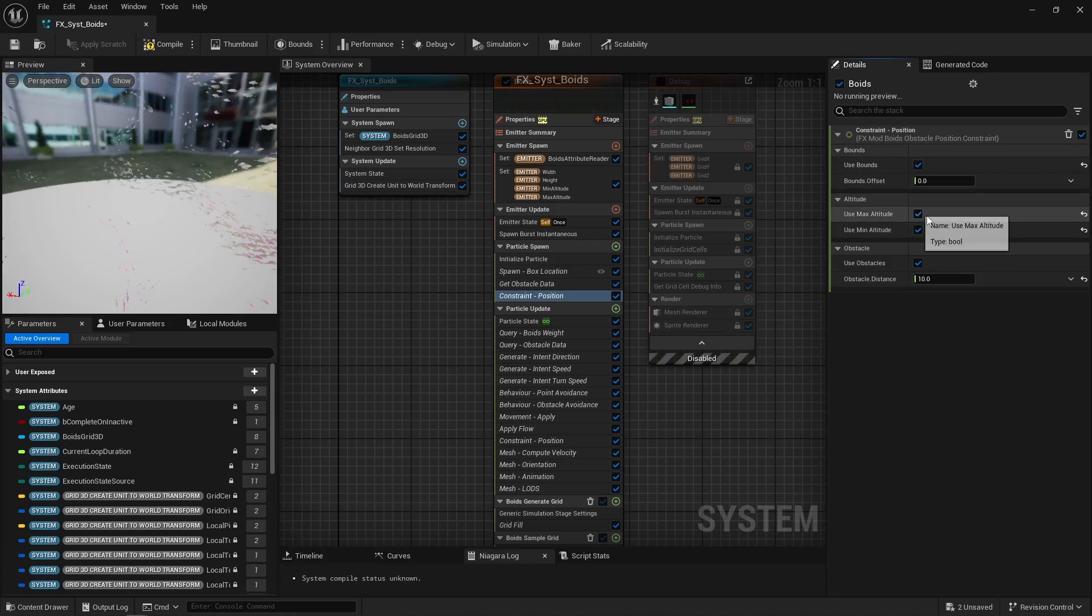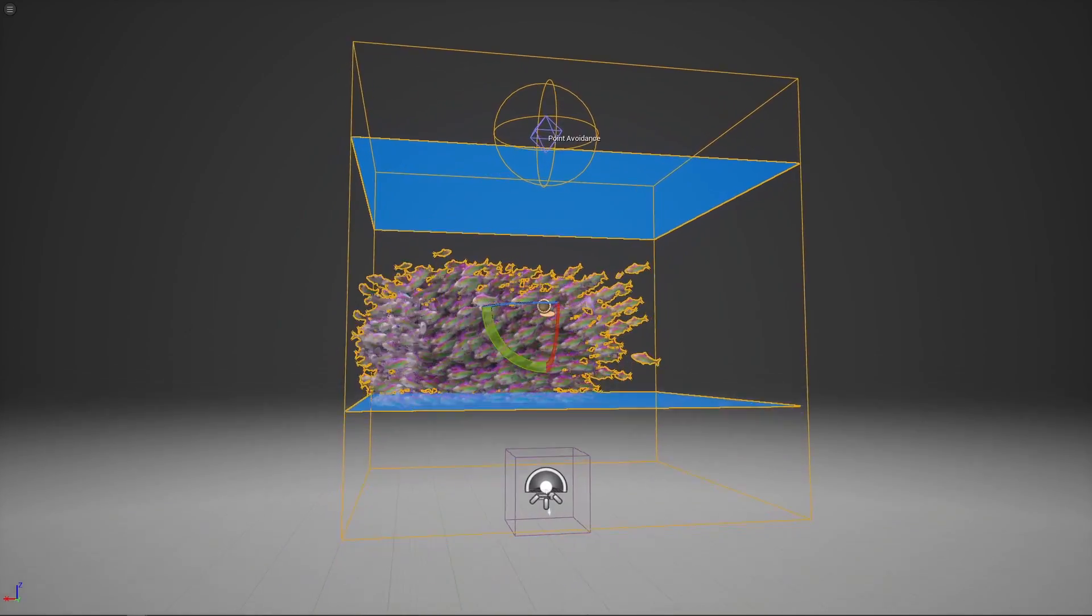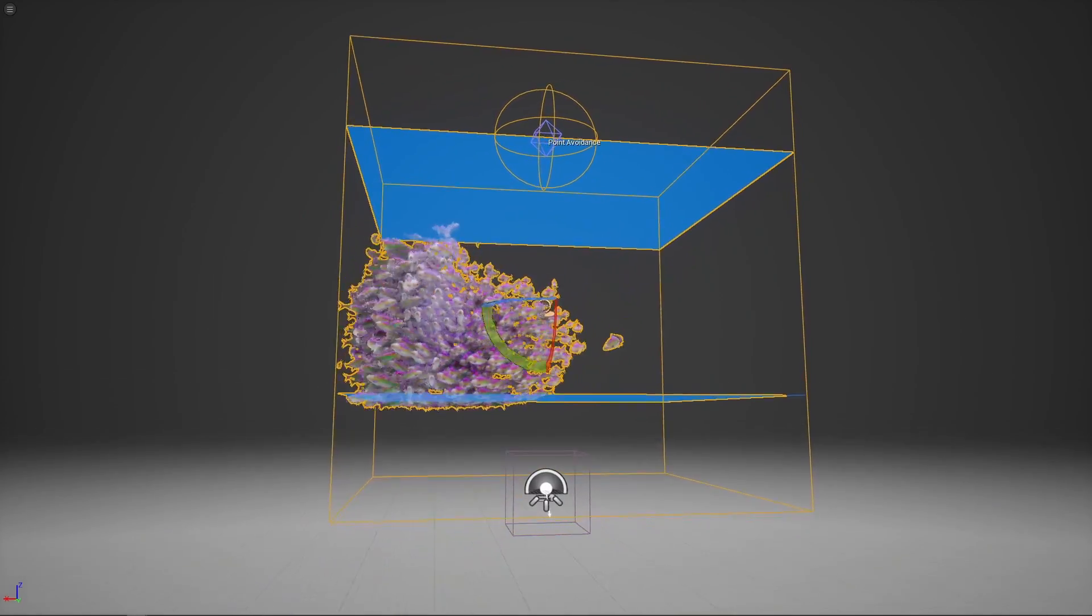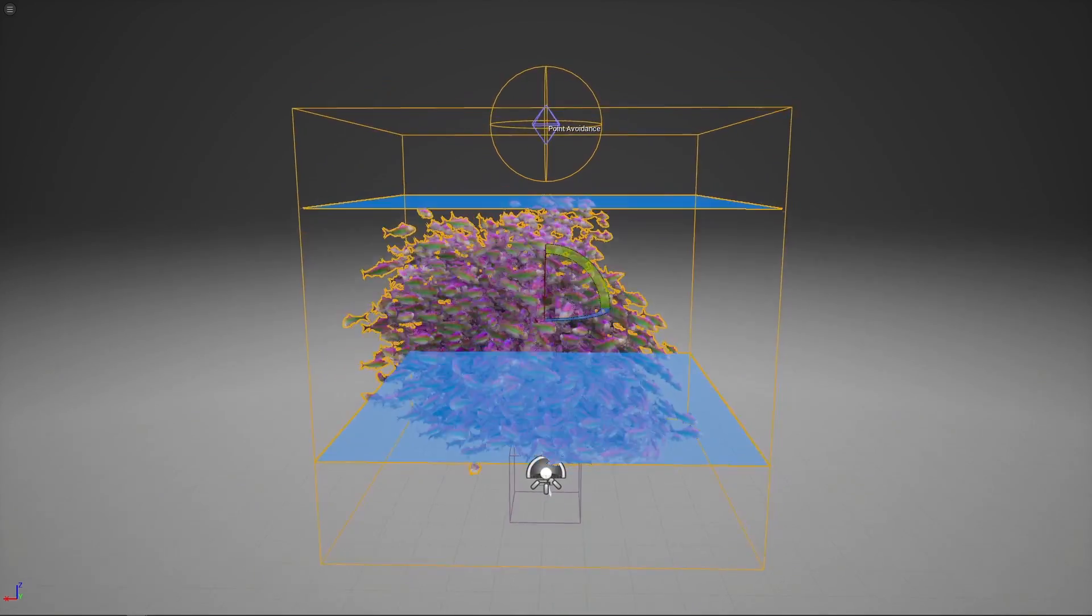Finally, min and max altitude constraints use the min and max altitude specified in the blueprint to clamp the particle's position in Z.